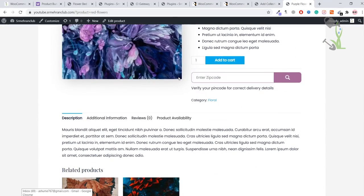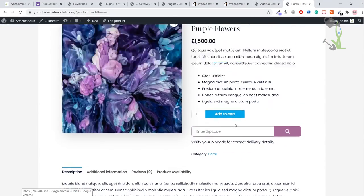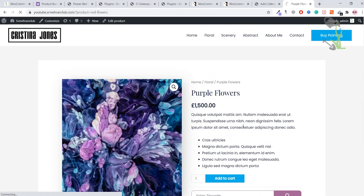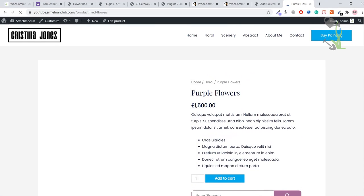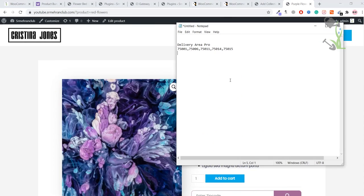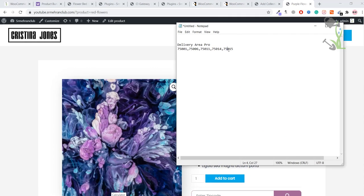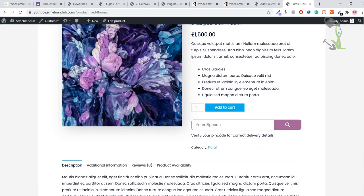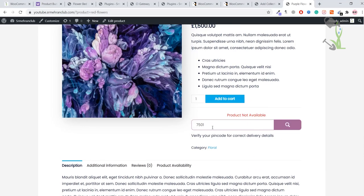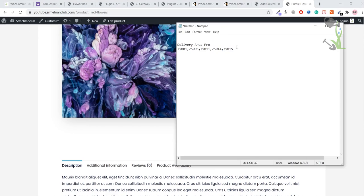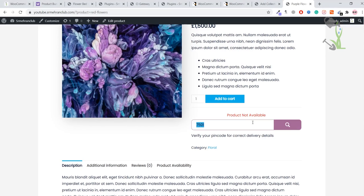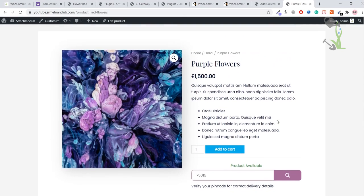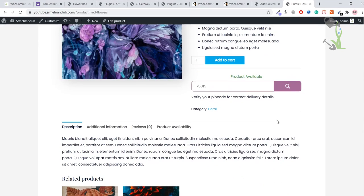If I try to book something else, for example I just have to copy four numbers, four pin, and it will say that we are not available for this number—product not available. If I copy the correct pin, the correct zip code, then it will say that product is available. Then people can directly buy if it is available under their zip code.